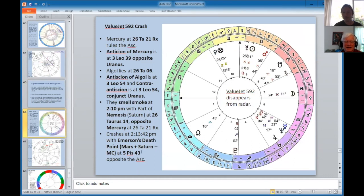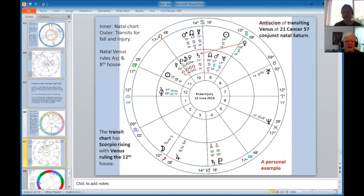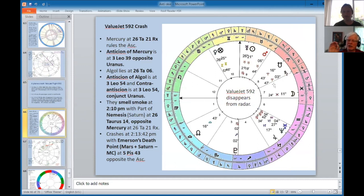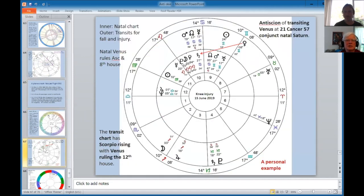Also, the sixth lord of accidents is debilitated in Aries and in the eighth house — exactly on the cusp of the eighth house in the quadrant system, exactly in the eighth in whole sign. In horary, the house cusps are considered especially important.